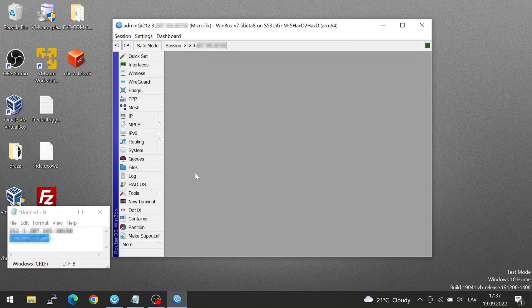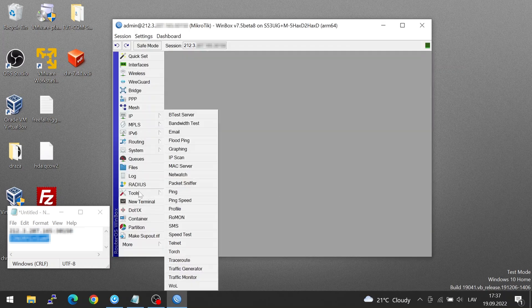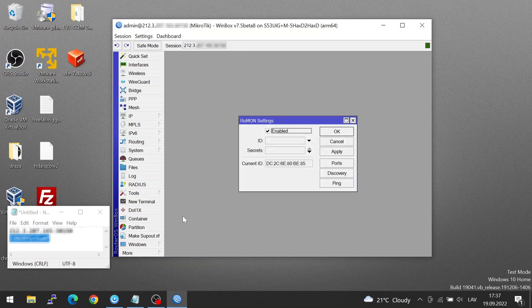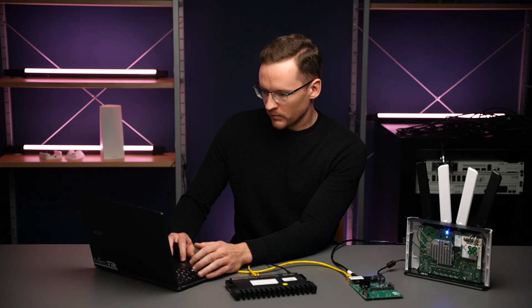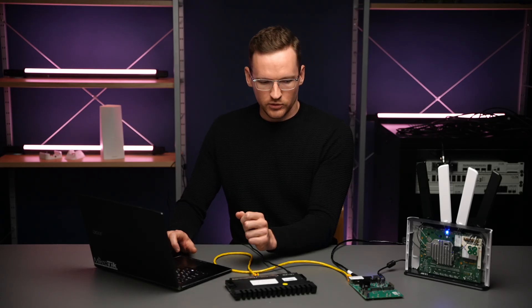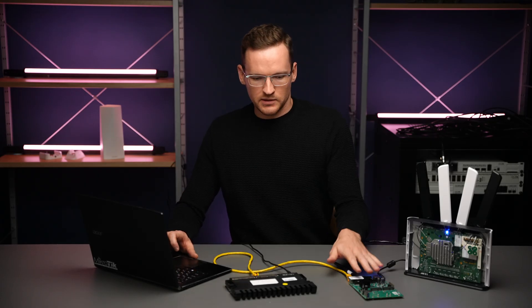Okay, so if we go under tools, we see Roman. And here, we simply need to make sure that this is checked. I had already checked it here, but I do not have it on the device that's in the middle.